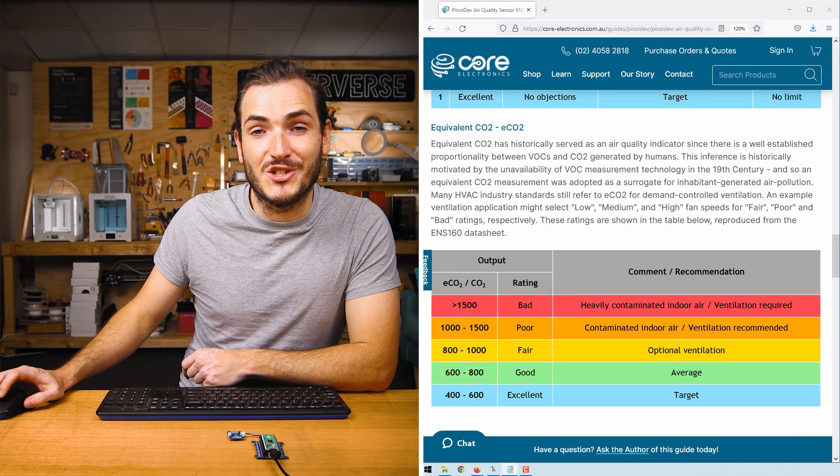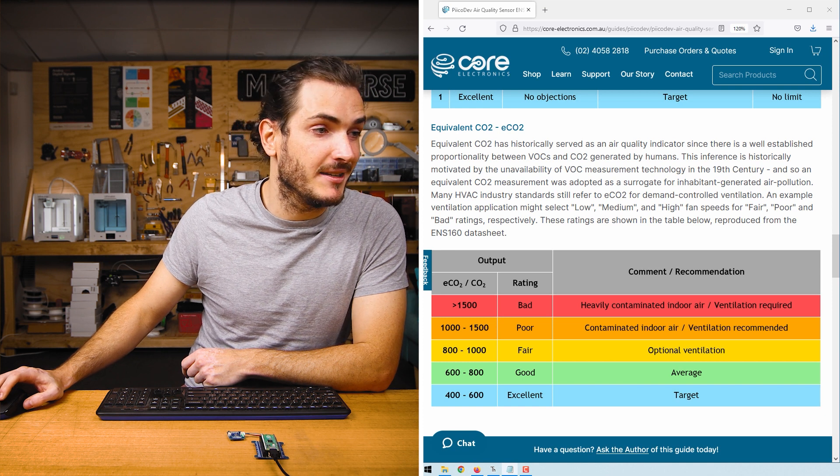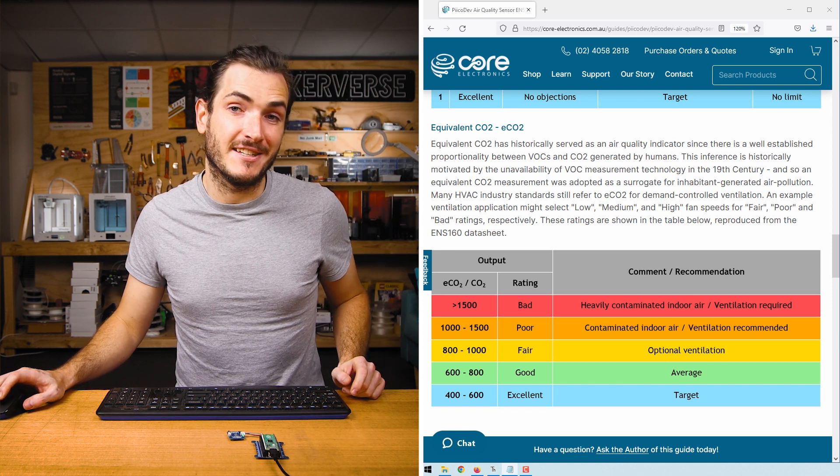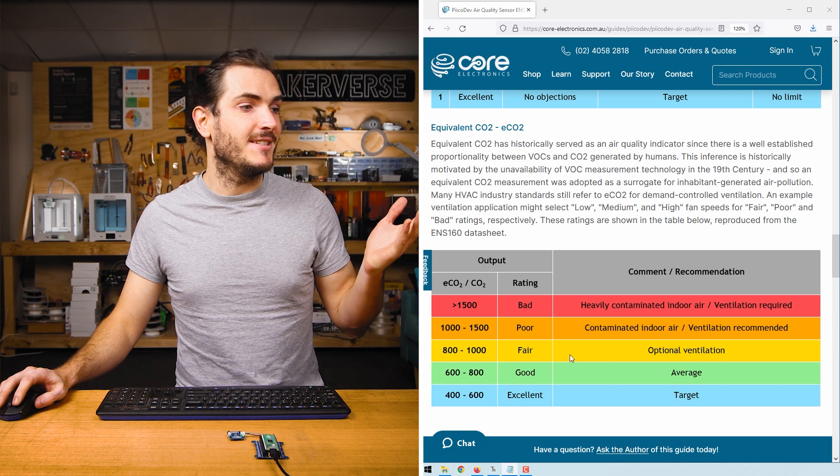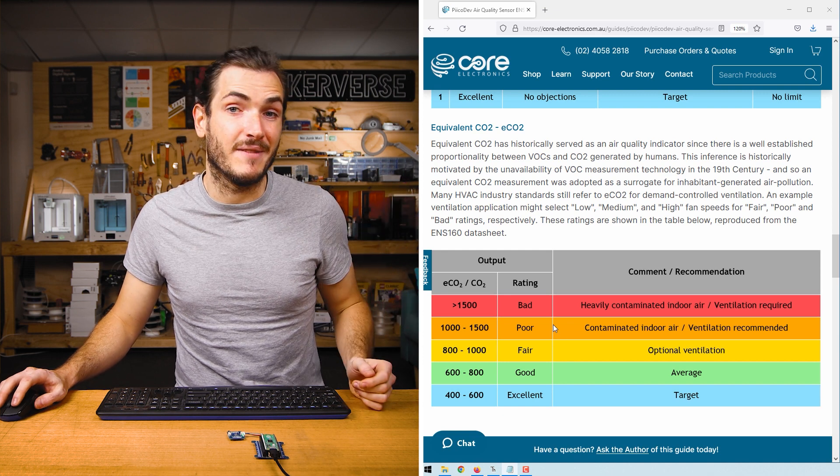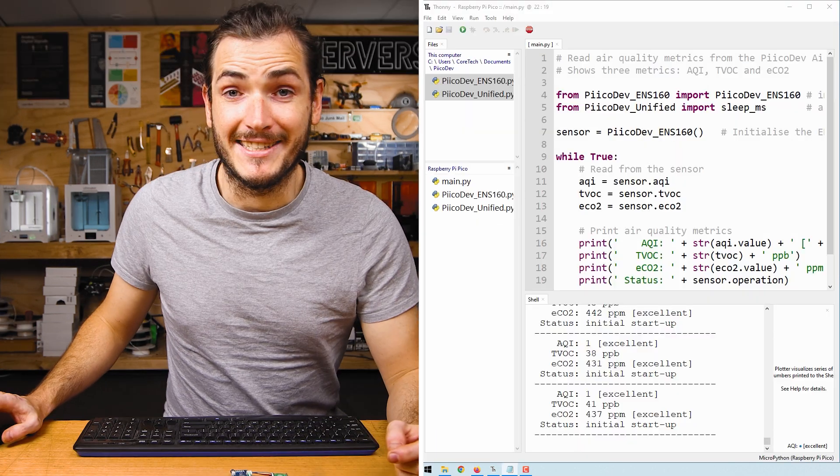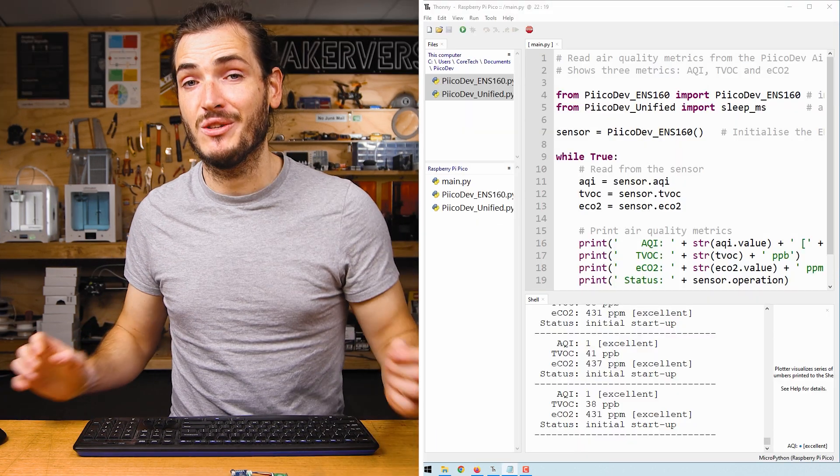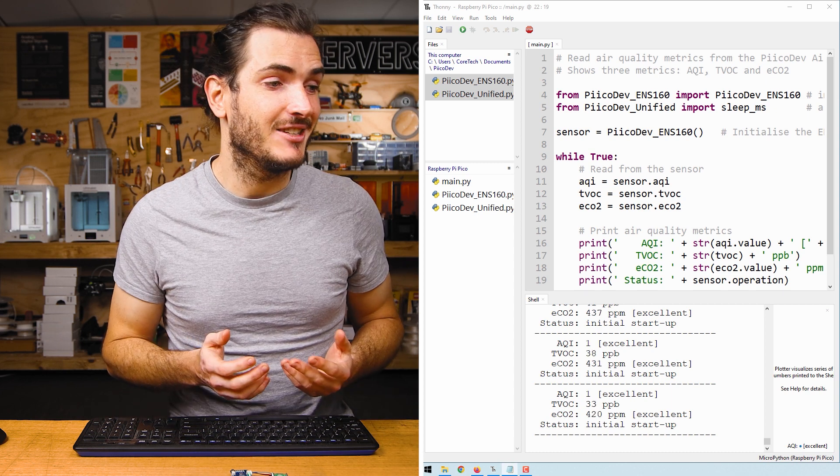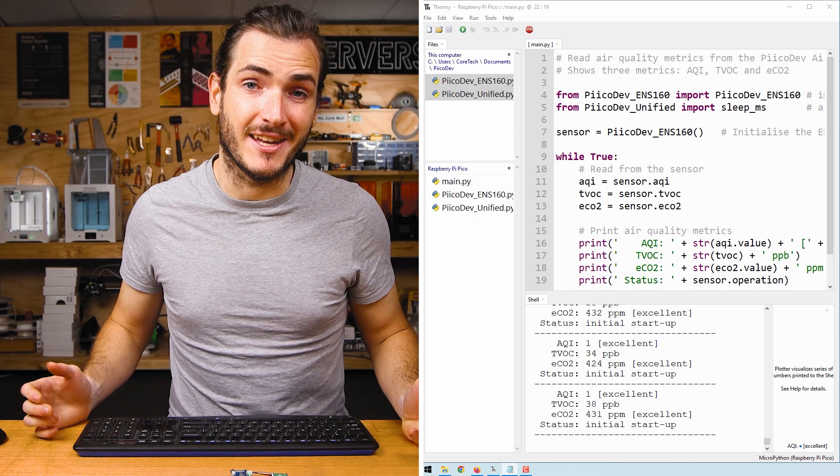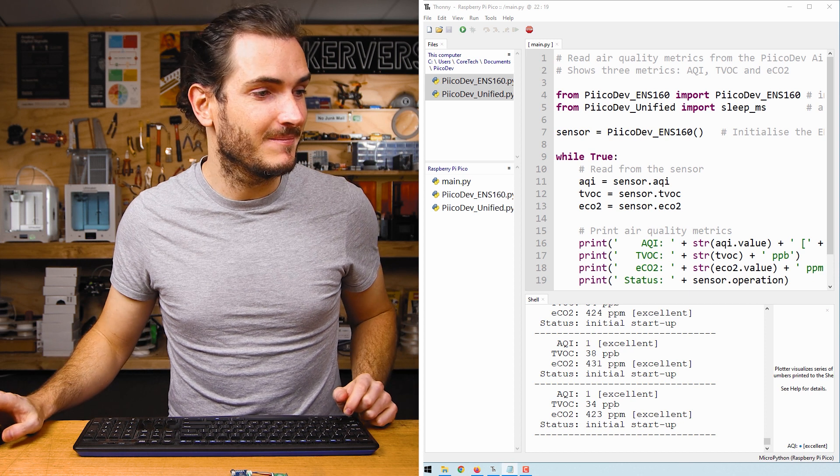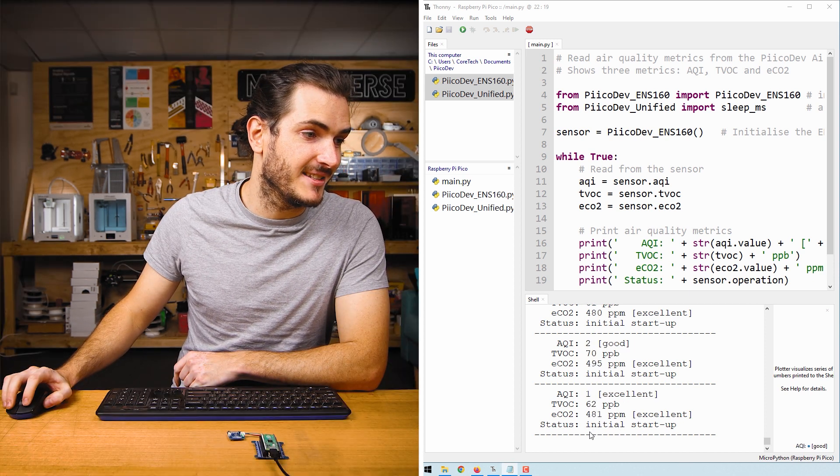Equivalent CO2 is another measure that gets used by industry, particularly in the HVAC or ventilation industry. This is broken down into several ranges along with ventilation requirements. And TVOC or total volatile organic compounds is just the measure that the sensor is performing. It is the sum of all its measurements. There's also something here called status and we're currently in the initial startup.